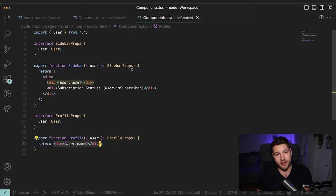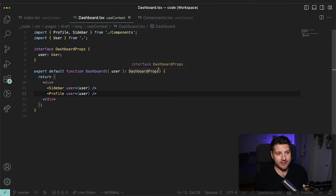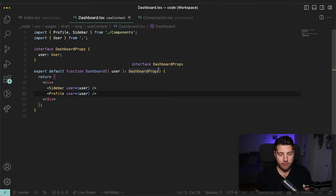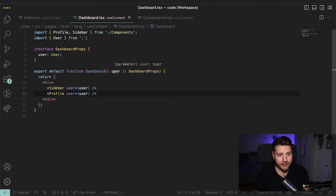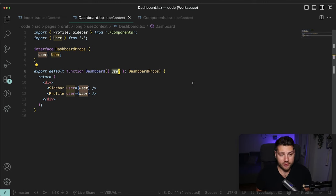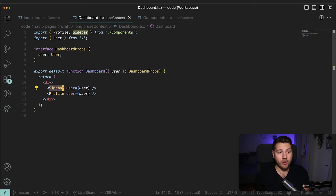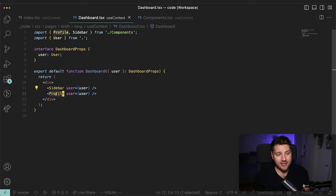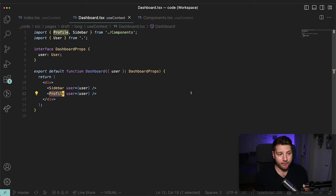Dashboard is a very simple component. It receives the user as props and then passes it on to Sidebar and to Profile. The Profile and the Sidebar are simple components that take in the user and return some HTML to display the user. The problem is that the Dashboard component takes in the user as props but doesn't actually do anything with it — the only thing it does is send it to Sidebar and Profile. So now let's look at how we would solve this with context.